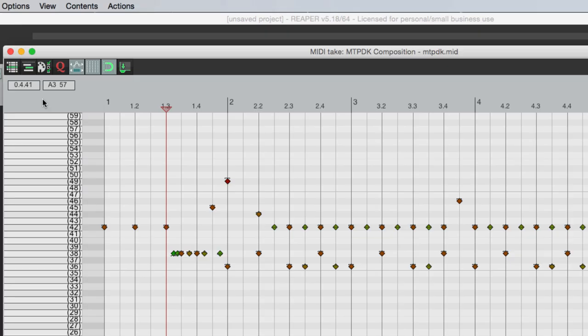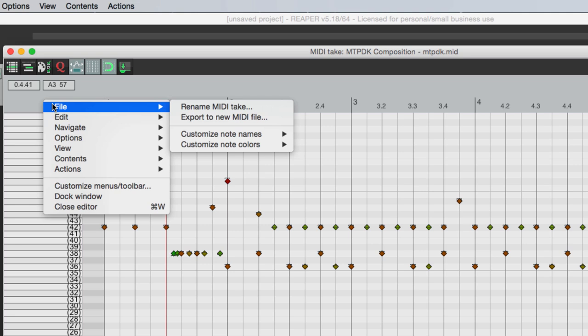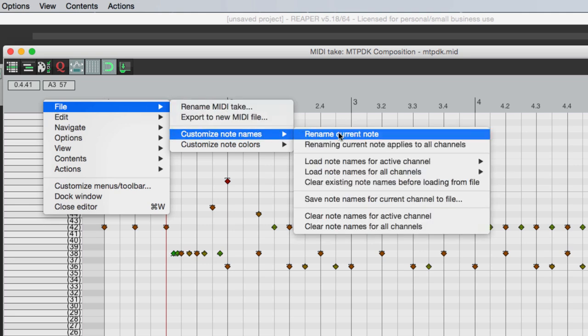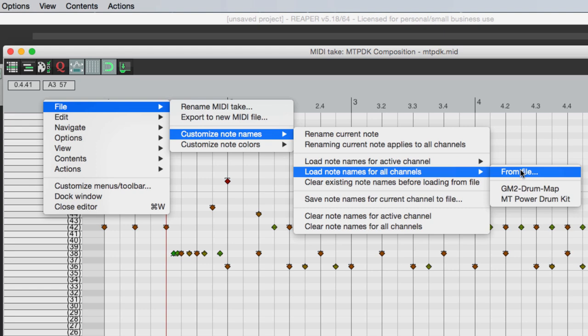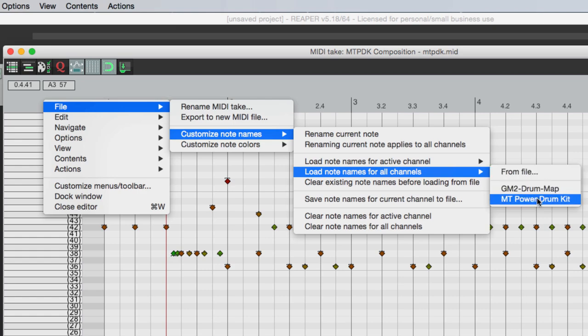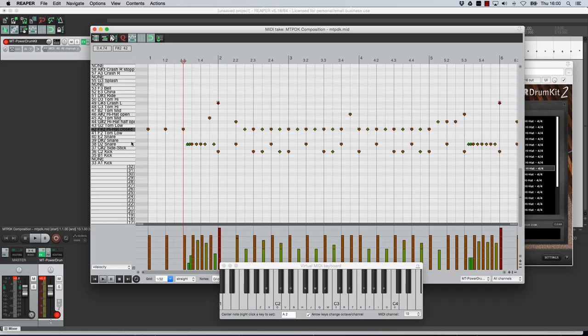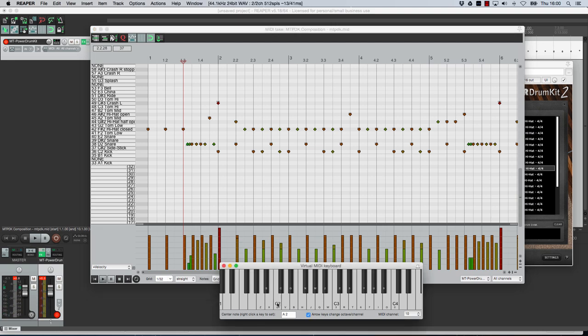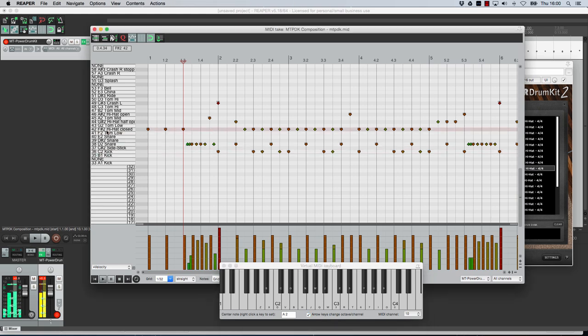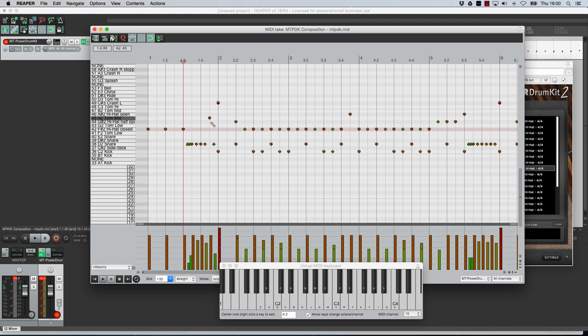So if you right click here and go file customize note names load note names for all channels from file if you then go over to my web page I have actually made a drum map for this drum kit which is just a little text file that you can upload and it changes all the names of the notes here so that they actually make some sense so you know which key you hit on the keyboard so if we go for C2 you can see that is a kick and the same is true of all the other drums that are listed here so that's really helpful if you want to use this virtual keyboard or if you want to use your hardware MIDI controller you know which notes to hit and what you're going to get and it also helps you when you're moving the beats around here so that's a very simple and quick way of building up a pattern that you can then embellish delete bits from add bits to very straightforward.